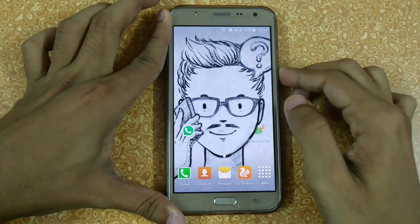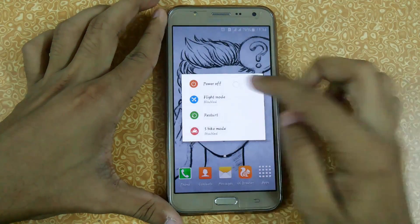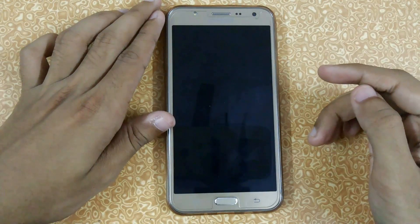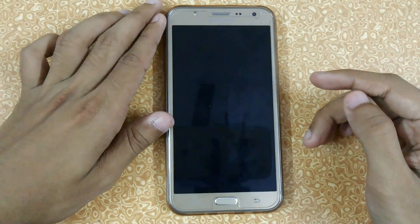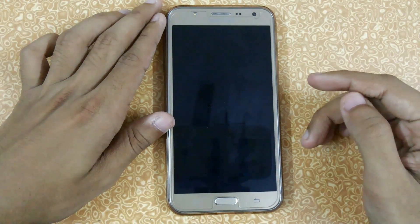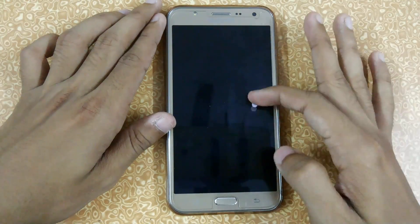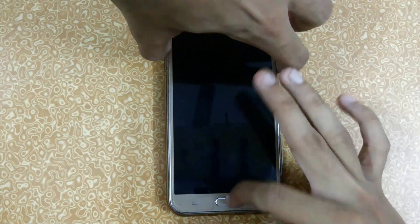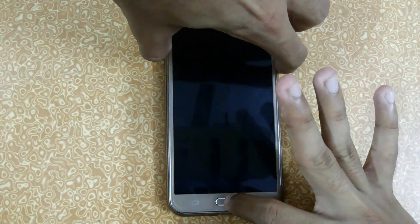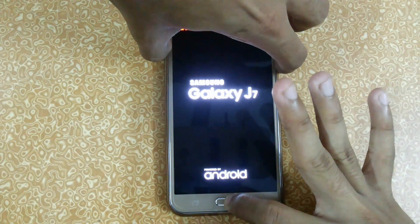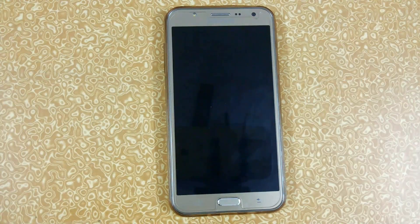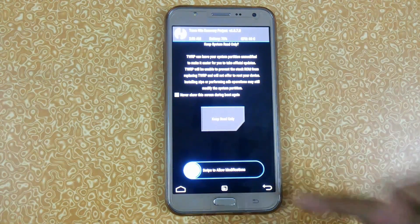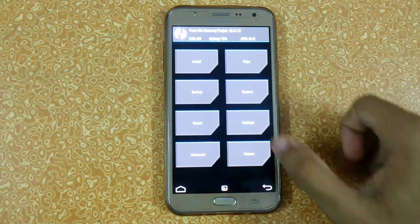Now we will boot into TWRP mode. If you don't have TWRP, you can check out my video on how to install TWRP on your S7. My device has been turned off, so now press Volume Up, Power, and Home key simultaneously for about four to five seconds and we will boot into TWRP mode.